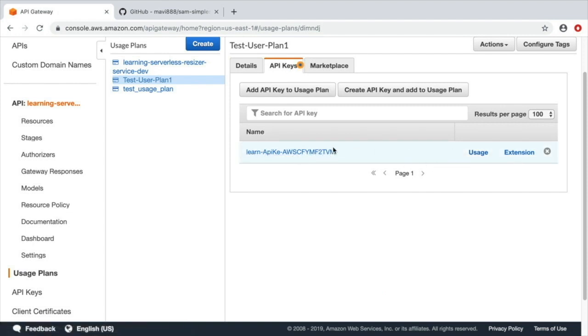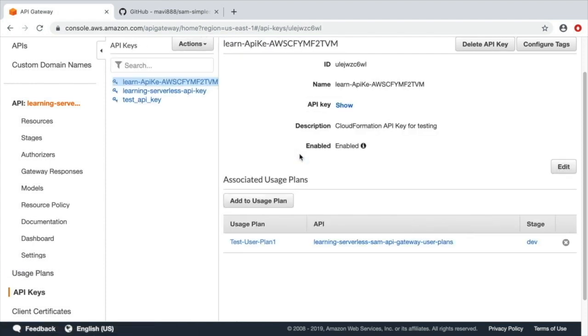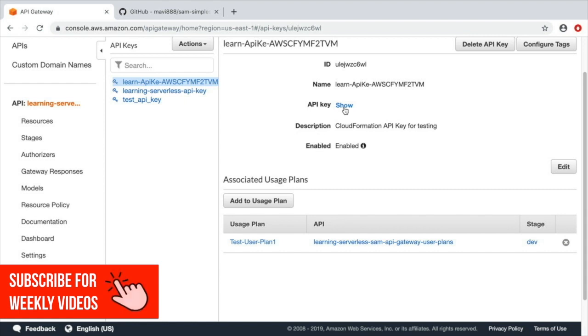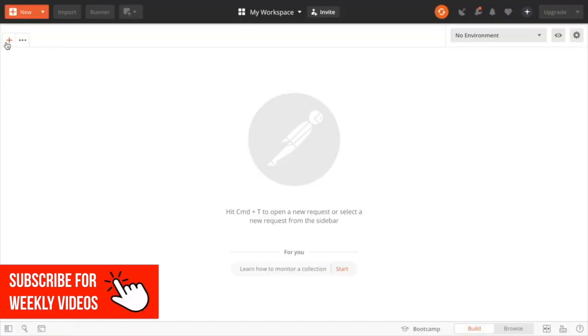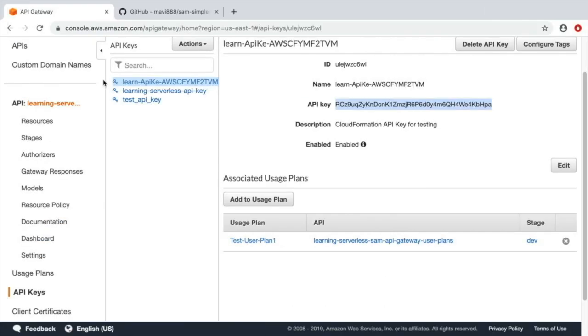So if we click there, we can see that it's attached to this usage plan and API, and we can see the API key that we need to give to our customers that are using this. So now we can go to Postman and try this out.